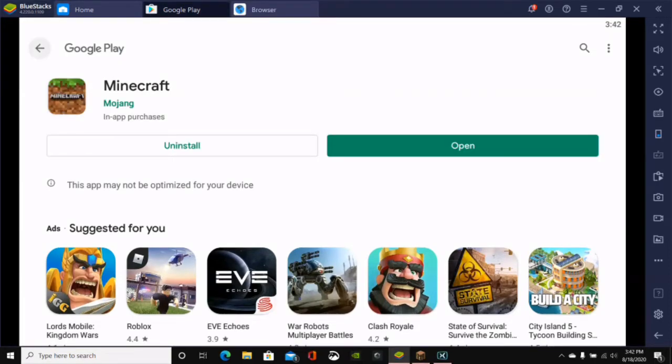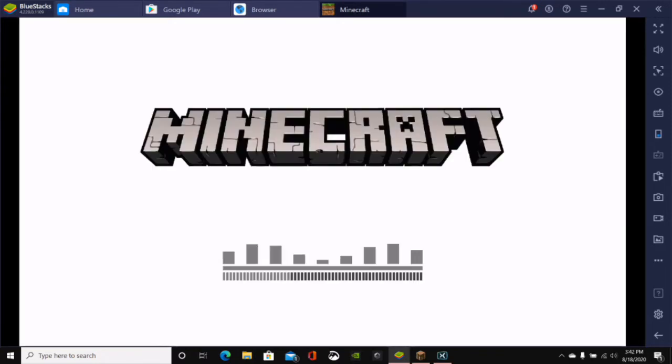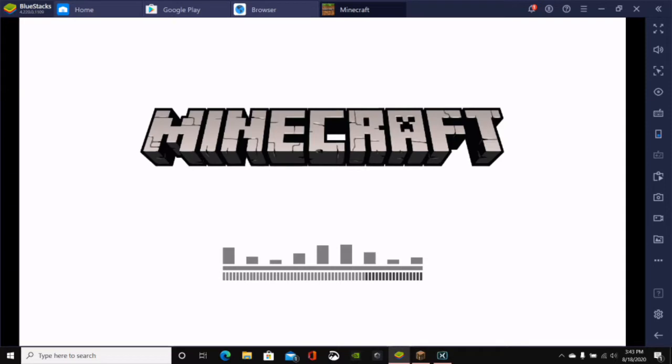Okay, so now that Minecraft Pocket Edition has been successfully installed onto our device, we can just go ahead and click on the Open button right here. And this will open up Minecraft Pocket Edition. As you can see, it's just like real Minecraft Pocket Edition on your actual phone. But this is on my computer right here, and I'm playing Minecraft through the BlueStacks program.